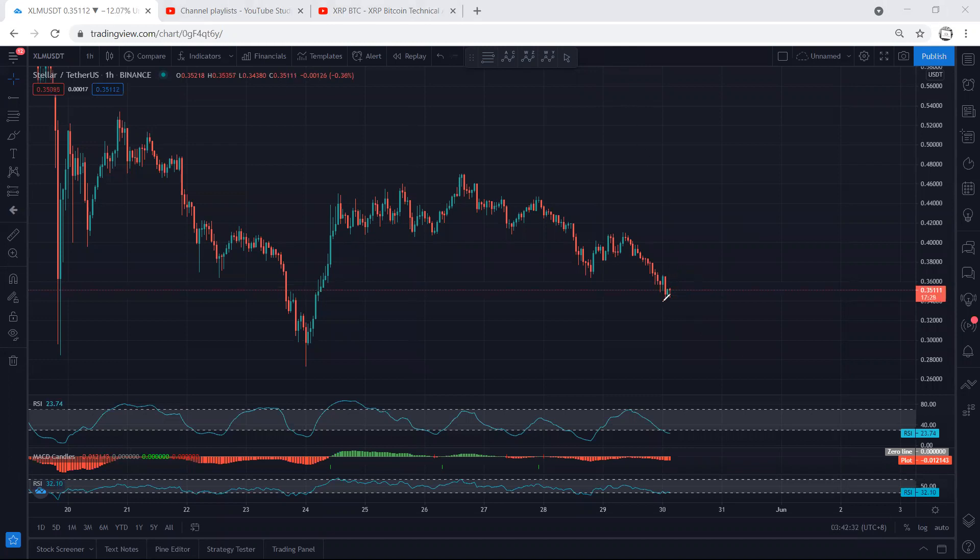If we get any trade setup for buy, this is what we're looking for. Besides that, even if we get the trade for buy, I don't think this one is going to retest the previous top.